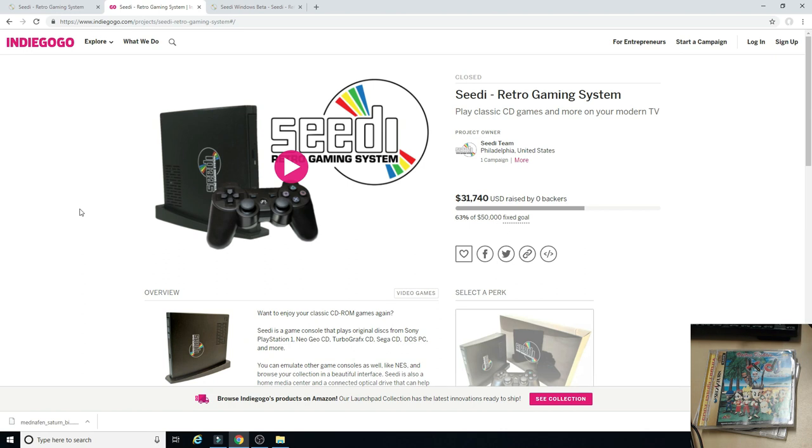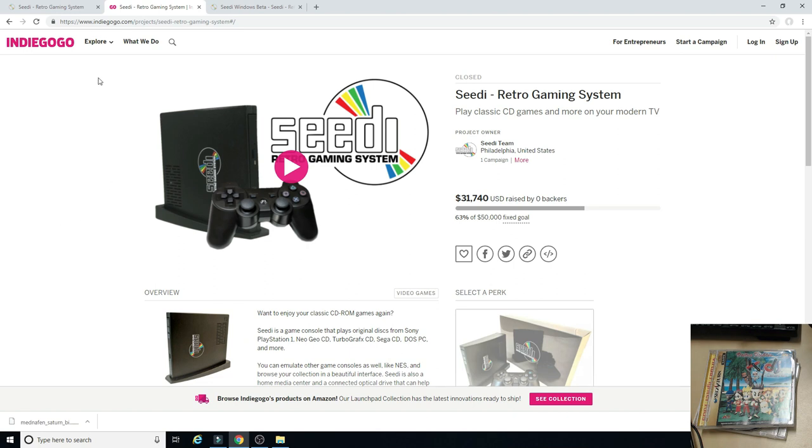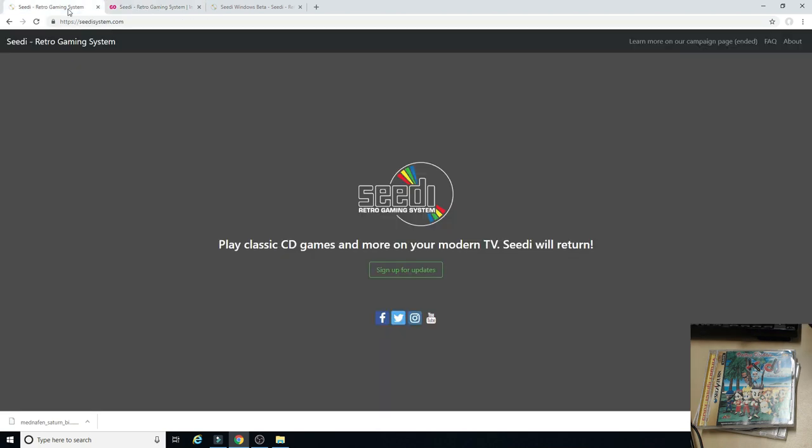But they are back, and wow are they back. Not with a crowdfunding campaign, but with some awesome software where you can essentially make your own system. I can only compare this to making your own Polymega and making it on the cheap because this thing essentially does the same thing as the Polymega. So, on their website, if you bounce over here, I'll have a link in the description. They have a CD Windows Beta going on, and this is flippin' sweet.